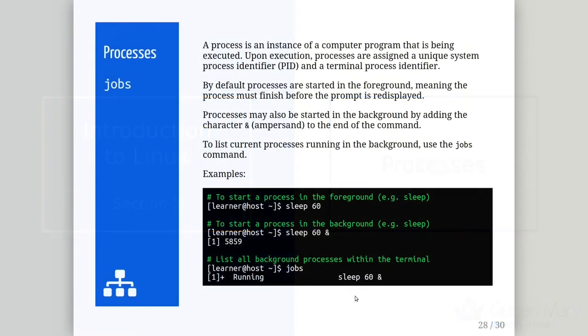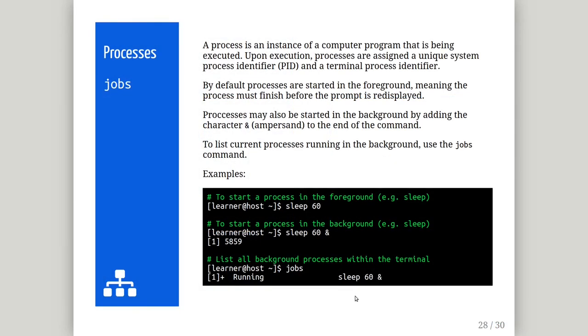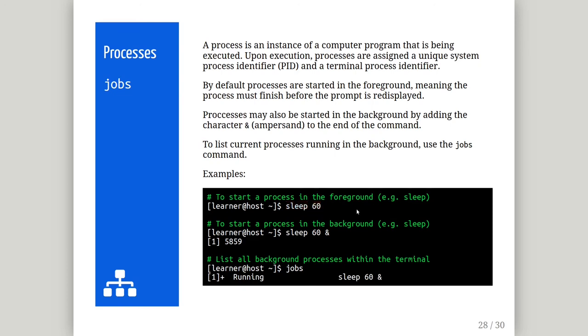A process is an instance of a program or command that is being executed. Each process will receive a unique system-wide process identifier and a local terminal process identifier. There are two methods to start processes. The most common is in the foreground, meaning the process must finish before the prompt is re-displayed. All the commands and examples you have seen so far have been run in the foreground, which is the default behavior. In the first example, we are running the sleep command in the foreground for one minute. The terminal will wait until the command is finished before allowing you to enter another command.